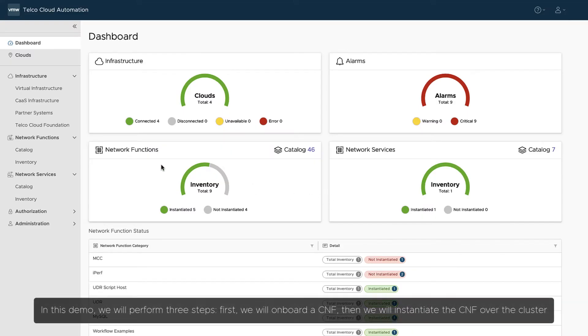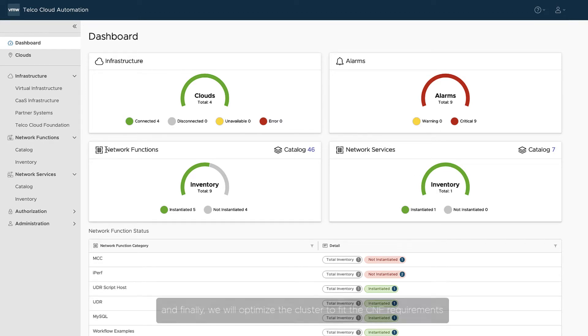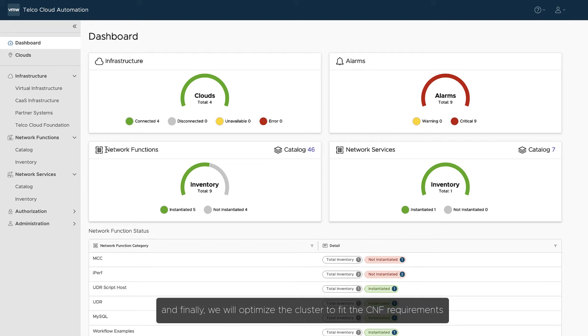In this demo, we will perform three steps. First, we will onboard a CNF. Then, we will instantiate the CNF over the cluster. And finally, we will optimize the cluster to fit the CNF requirements.